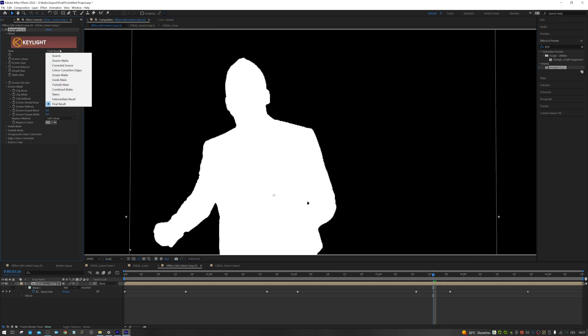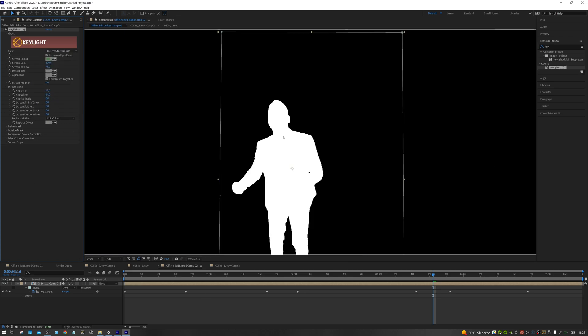When we are happy with the mask, it's necessary to switch the keylight to the intermediate result mode. In the basic settings, the keylight also removes the green spill from the shot. But we don't want that for now, because it would disrupt the process of mask refinement.